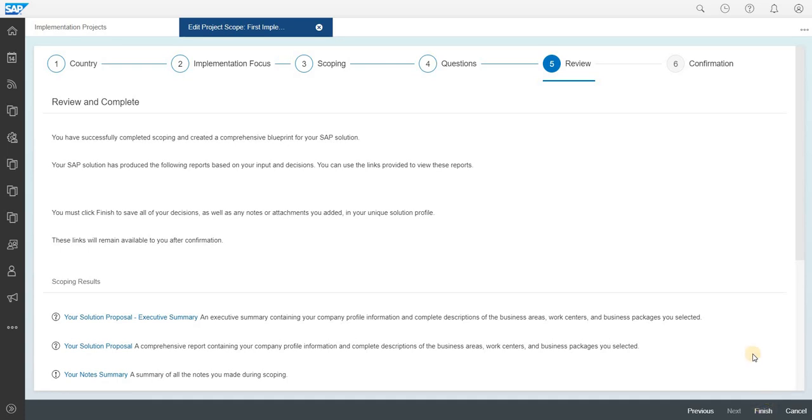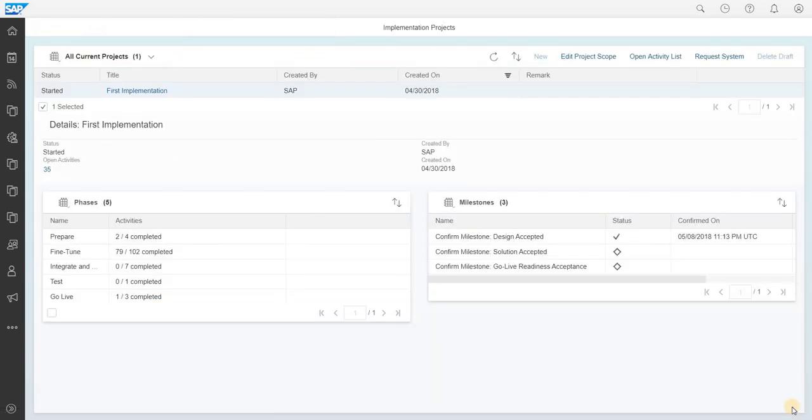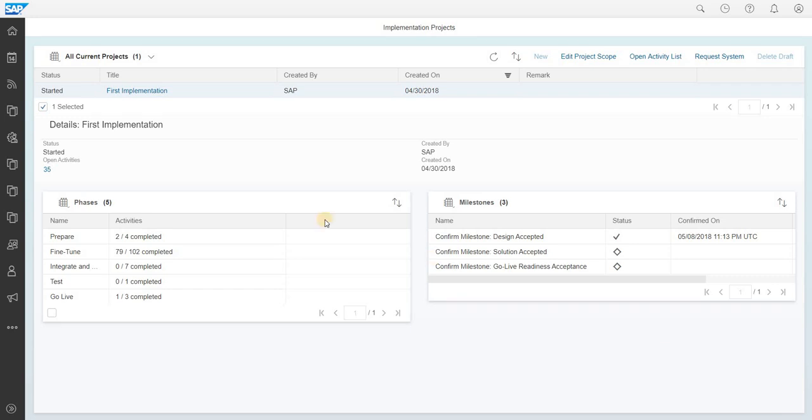As I have already scoped and things have been already set up, I am not going to click on finish. In your case you can just do that. Once that has been completed you just have to click go to open activity list.